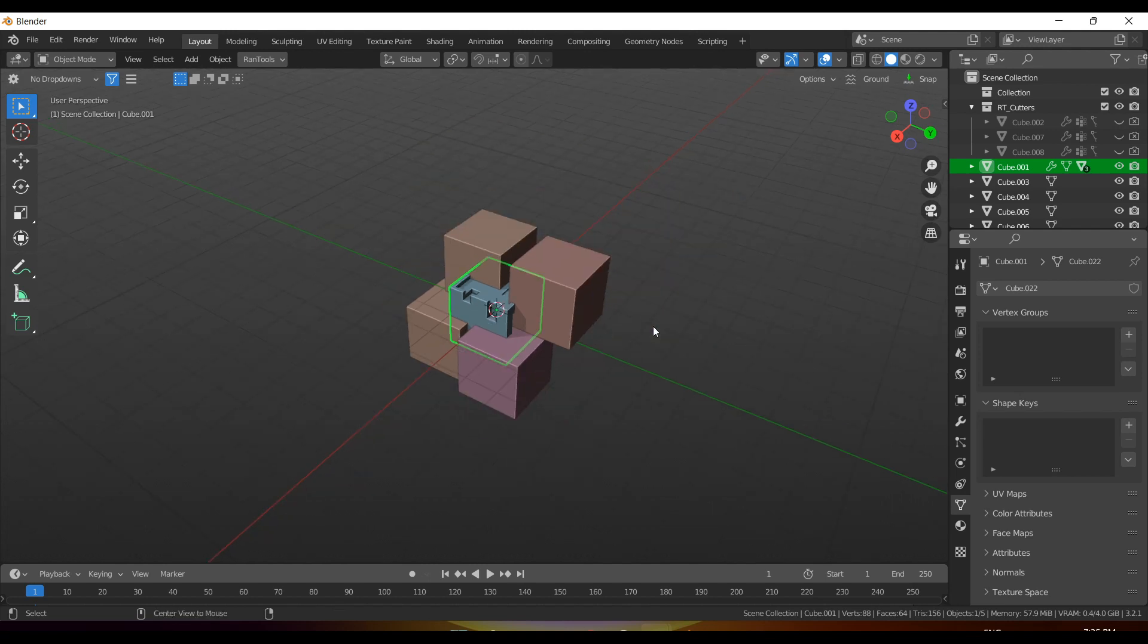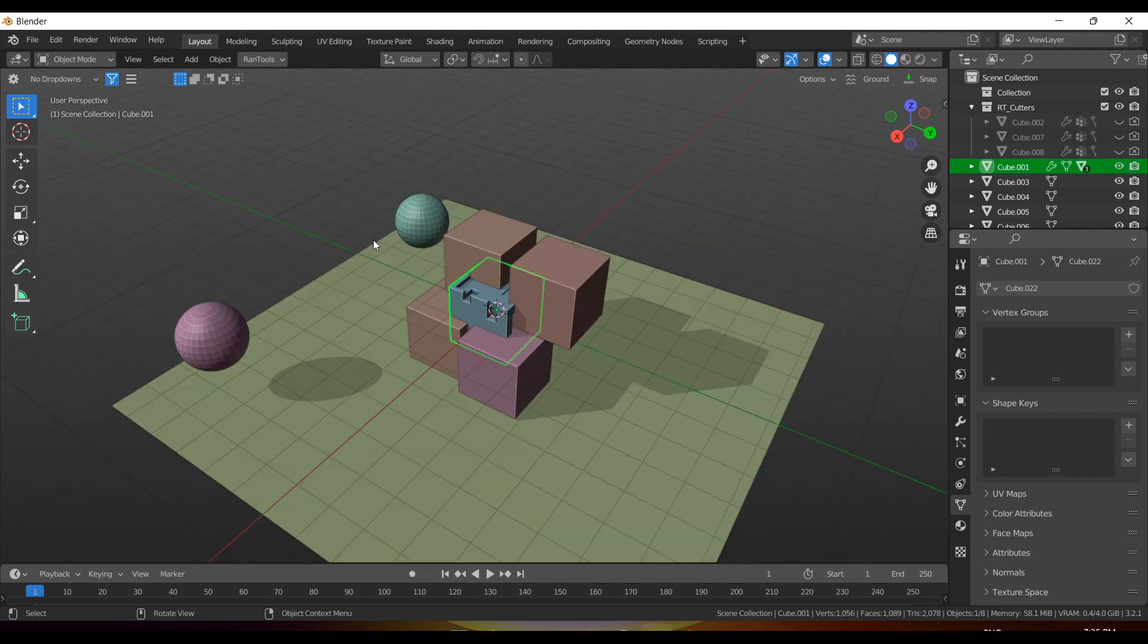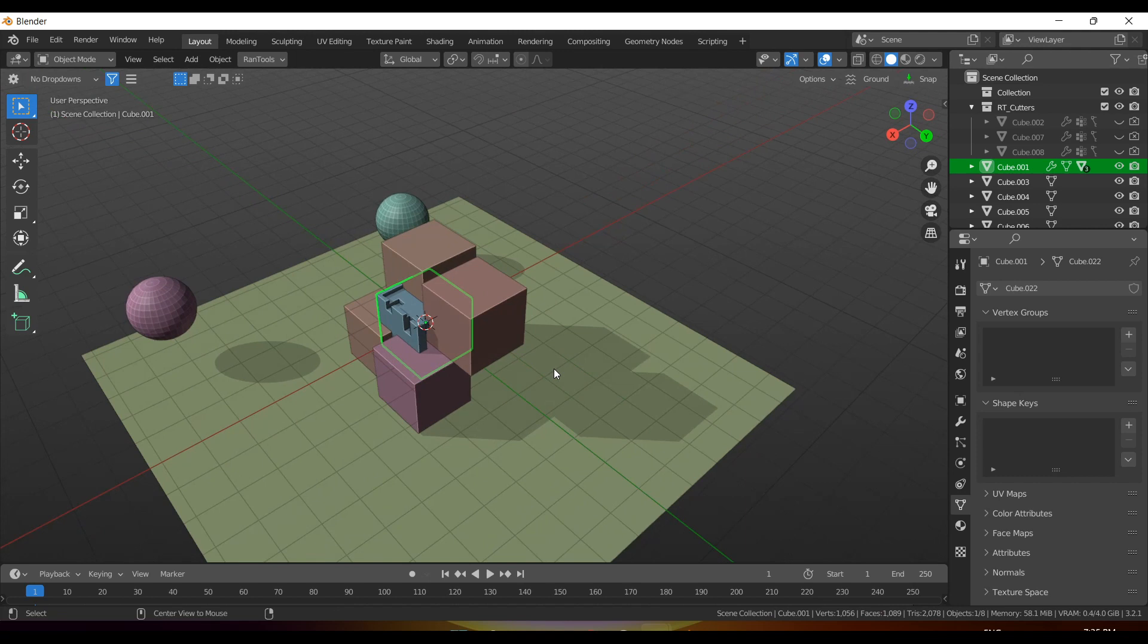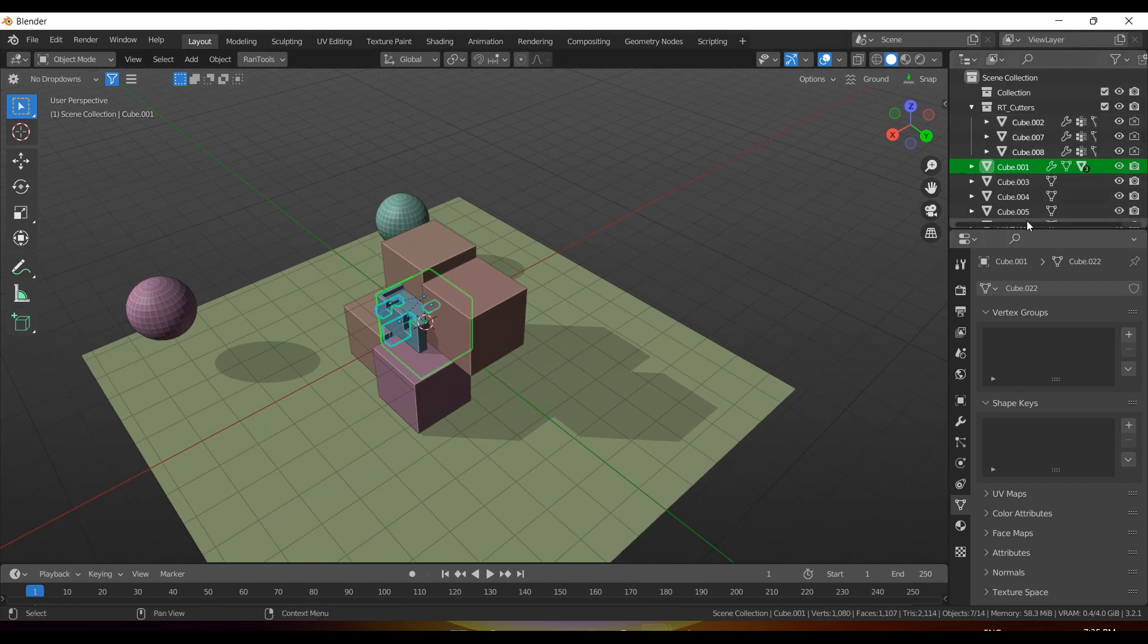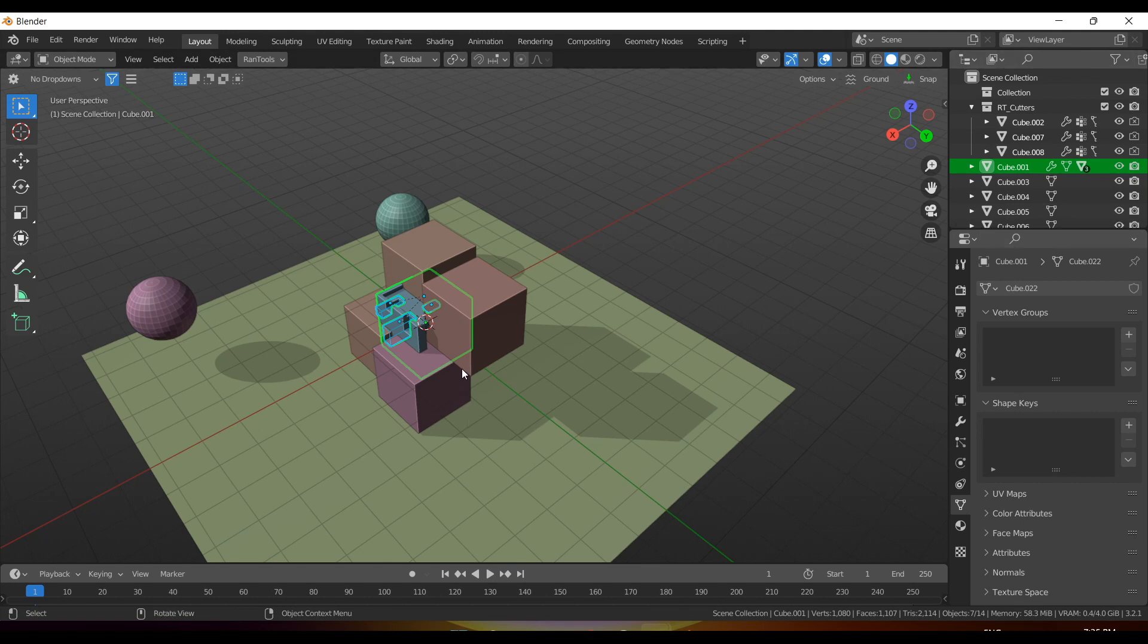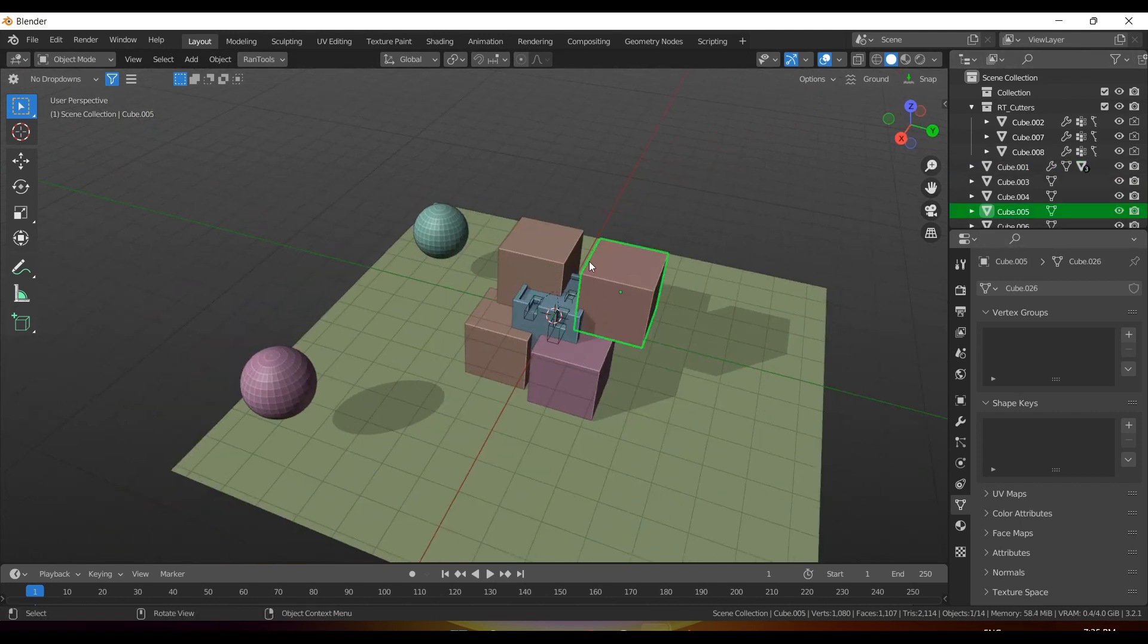When we press Alt+H again, it will unhide the background objects. And when you press Alt+H once again, then only it will unhide everything else, like the default Blender behavior. And it also works in edit mode.